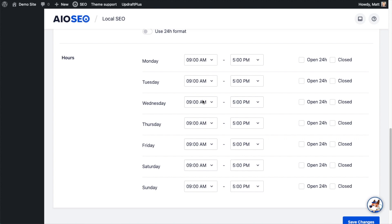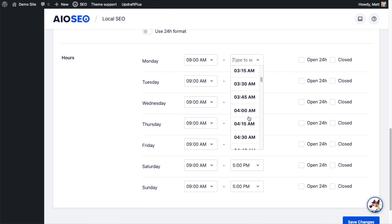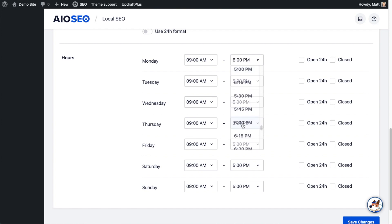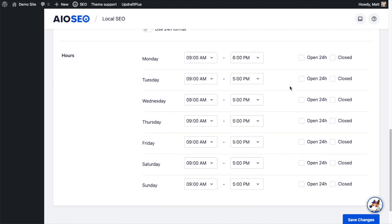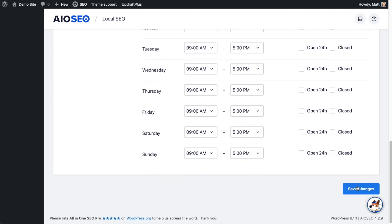This is where that information is coming from - this is how you configure the hours that are displayed in that block. If you are open from nine until six, not nine until five, you can change that here. Go ahead and click the blue Save Changes button.